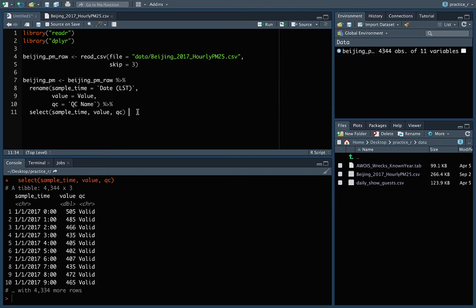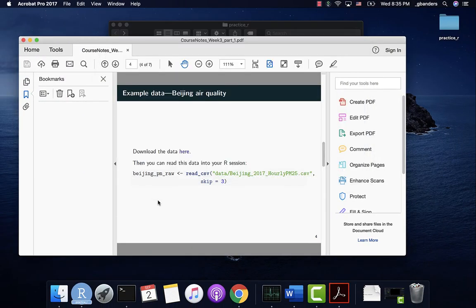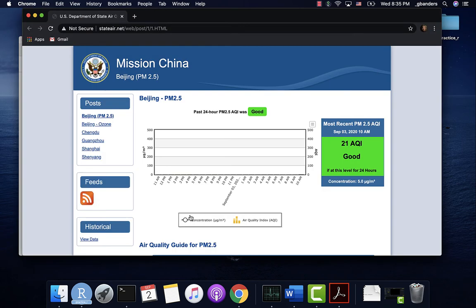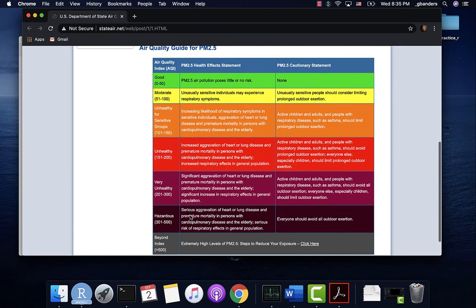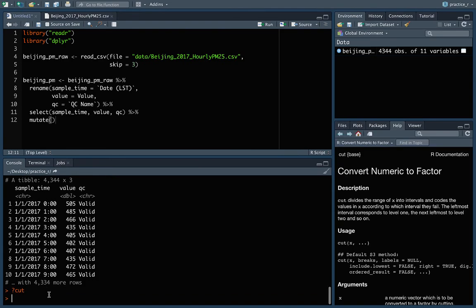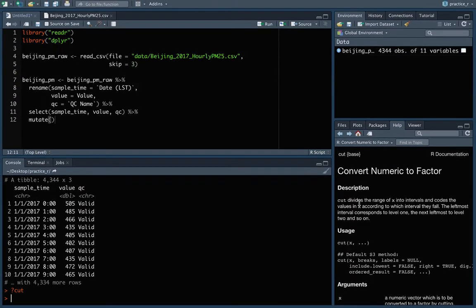The next step is we want to add on one more column. So we'll use mutate for that. And this one's going to be a function of the value. We can go back and take a look at the website. We've got these certain cut points that we can use to figure out the AQI based on the PM 2.5 value. So that's what we'll use. And there is a function that lets you do that called cut in R. We can come over and look at the help file. It takes a numeric vector and it will divide it and give you factor levels based on where it falls in certain ranges.